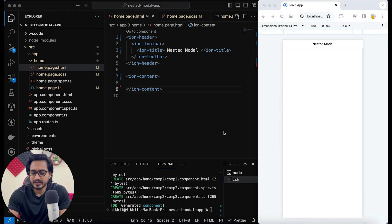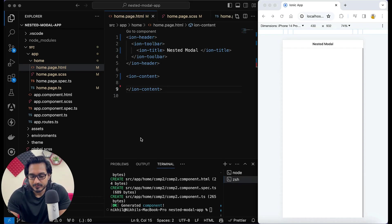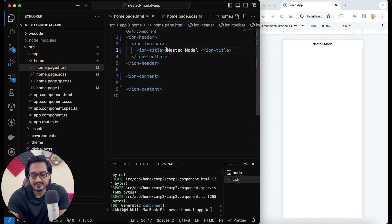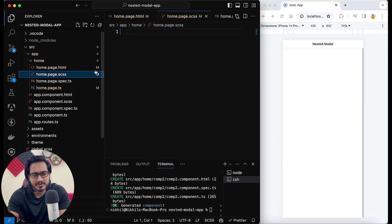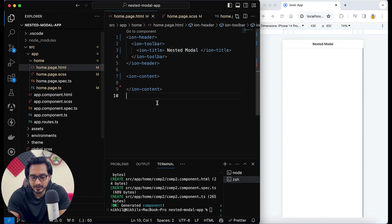Here I've created a new project which is a standalone one. You can go for the ng-modules one too. I have titled it as 'nested model' and cleared everything from the CSS and all other stuff which was there earlier on.